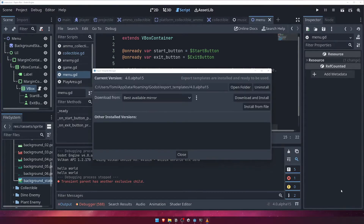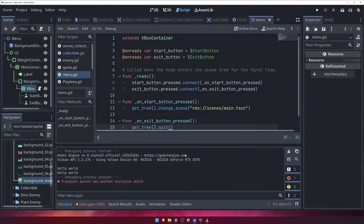Once the template has finished downloading and installing, click Close and then reopen the Project Export dialog.